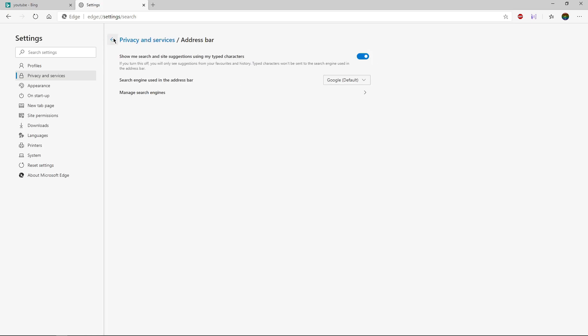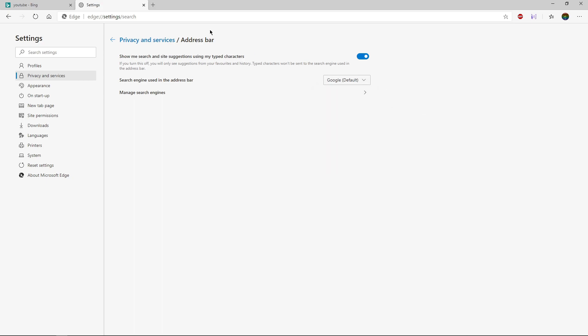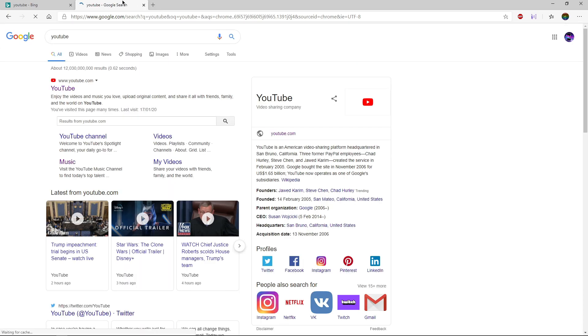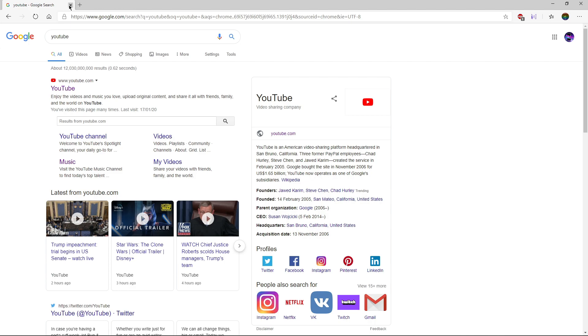And once you've done that, as you'll see here, I'll search YouTube again and it searches it in Google instead.